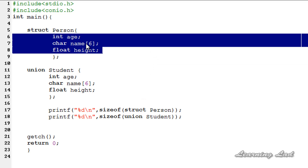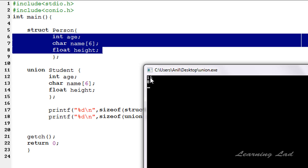These 3 members have a total size of 14, but the structure size is 16 due to alignment. For the union, the compiler allocates memory for the largest member. Here, name is a character array taking 6 bytes, but due to memory alignment the compiler allocates 8 bytes for 'union student' — which equals the size of the largest member.